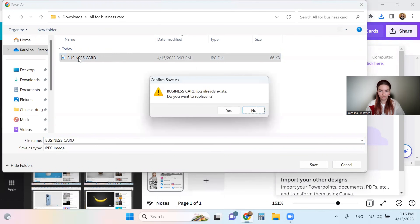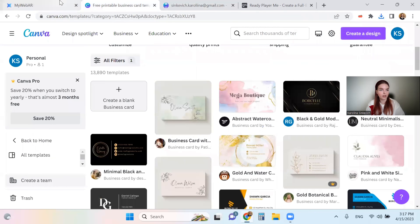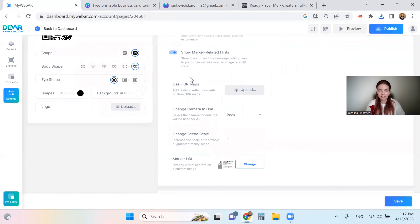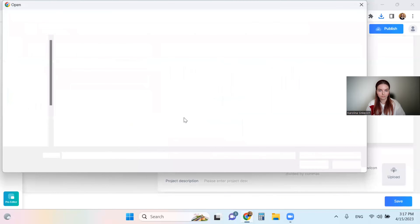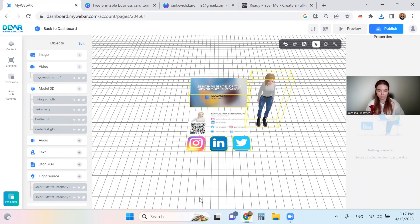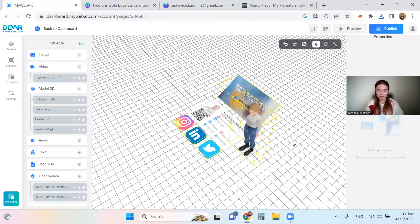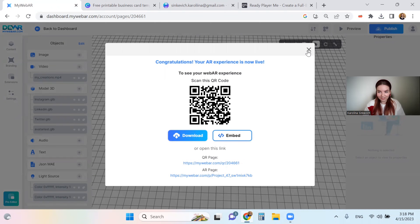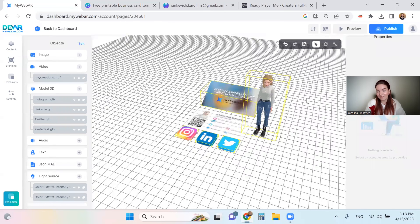I'll replace the previous file to make sure I'm using the correct version. Now go back to MyWebAR — we need to change the marker. Find it in Settings, then Advanced Settings, and press 'change marker.' Upload the latest version of the business card with the real QR code. Save — that's really important. Our project is now complete: we have animations, clickable 3D icons, and a working QR code. Press save and publish. Now you can print your business card, show it to friends, colleagues, or business partners, and enjoy the web AR experience. Thanks for watching, and follow me for more tutorials and creative ideas!